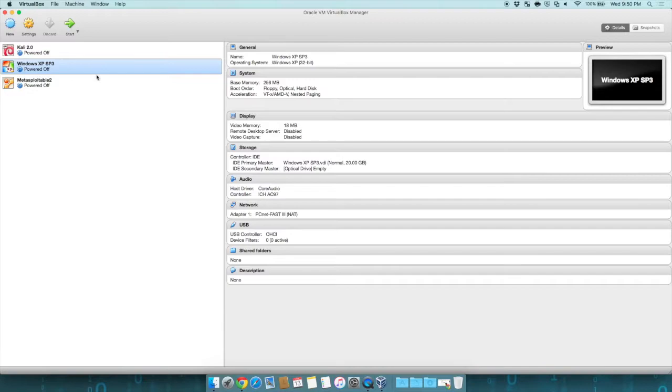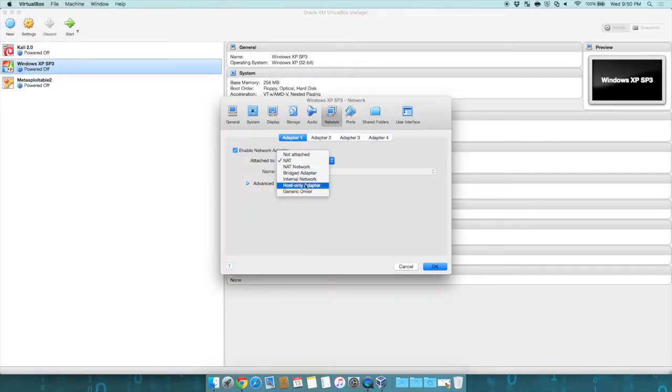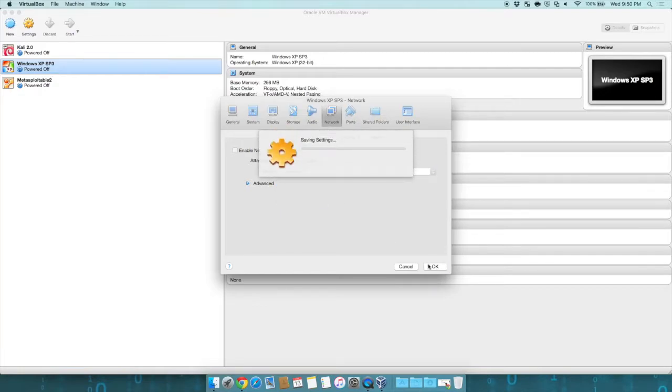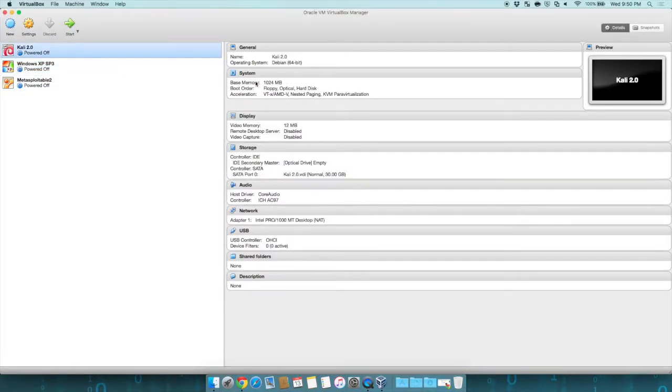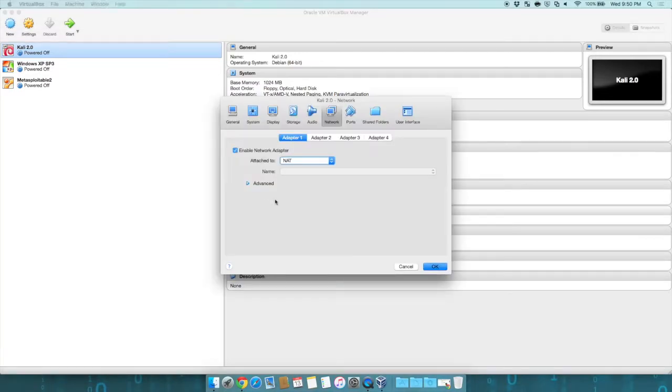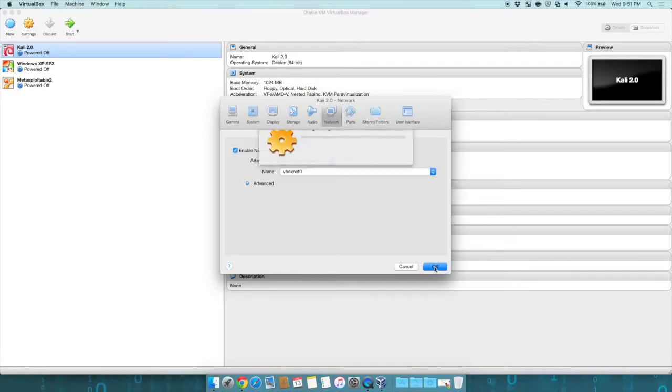We'll do the same thing to Windows. Click on Network. Change that from NAT to Host Only Adapter, and hit OK. And finally, we'll go to Kali, click on Network, and we will do Host Only Adapter, VboxNet Zero, and hit OK.